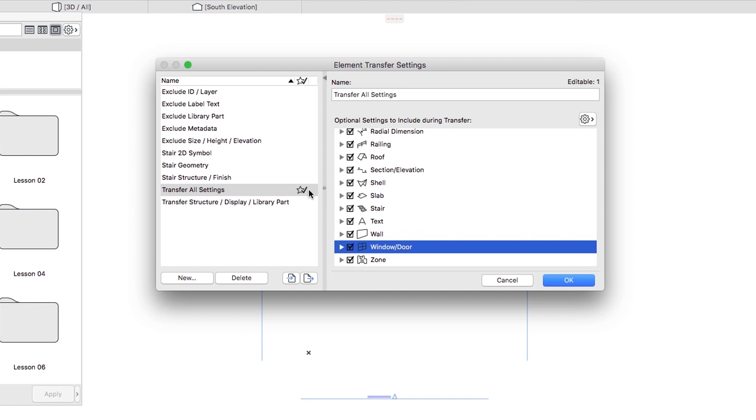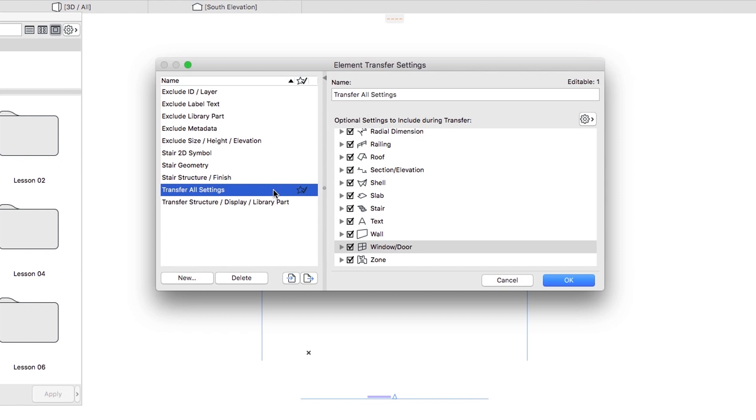Make sure that the Transfer All Settings set is marked as default. The Star icon should be displayed at the end of the row. If it is not marked, be sure to double-click on it.